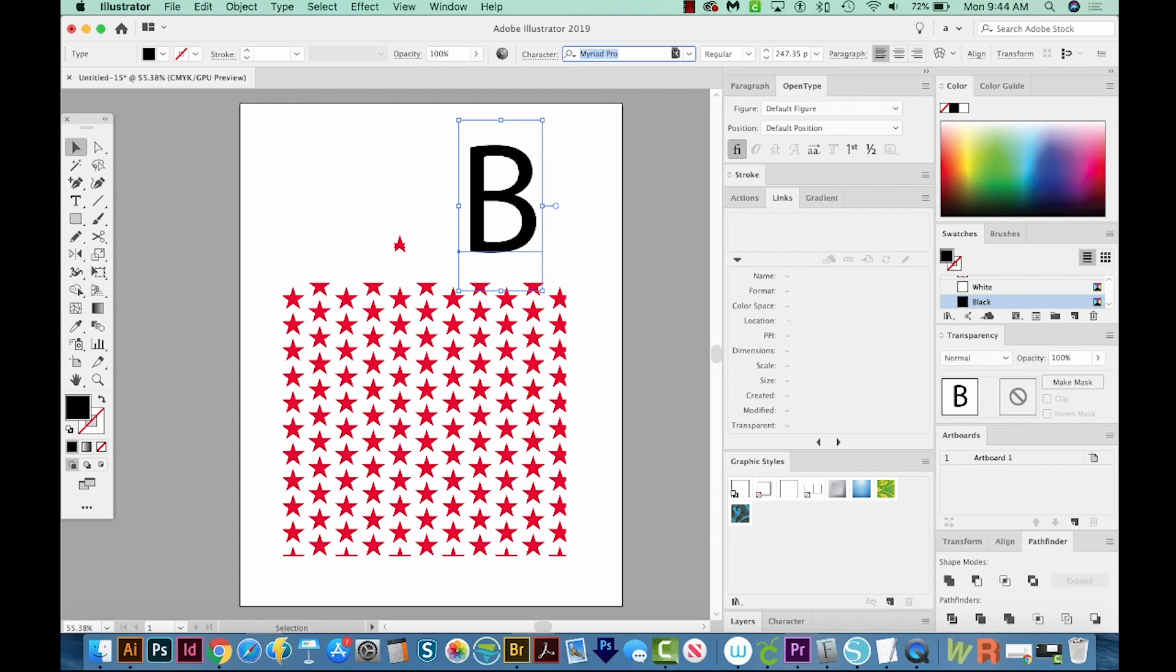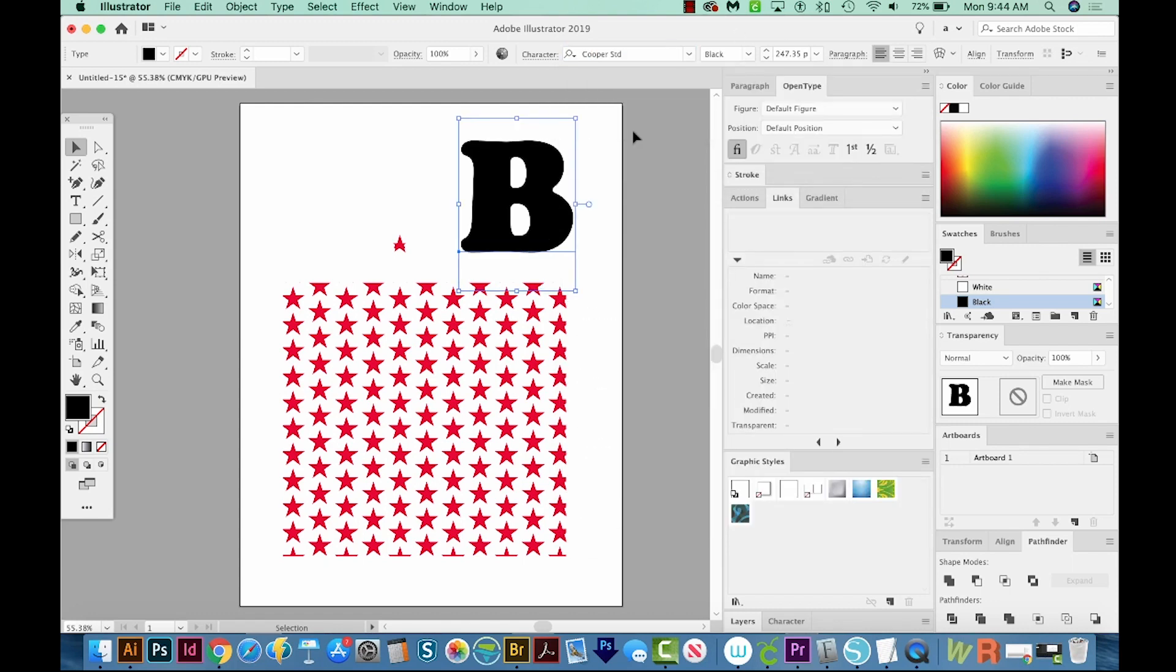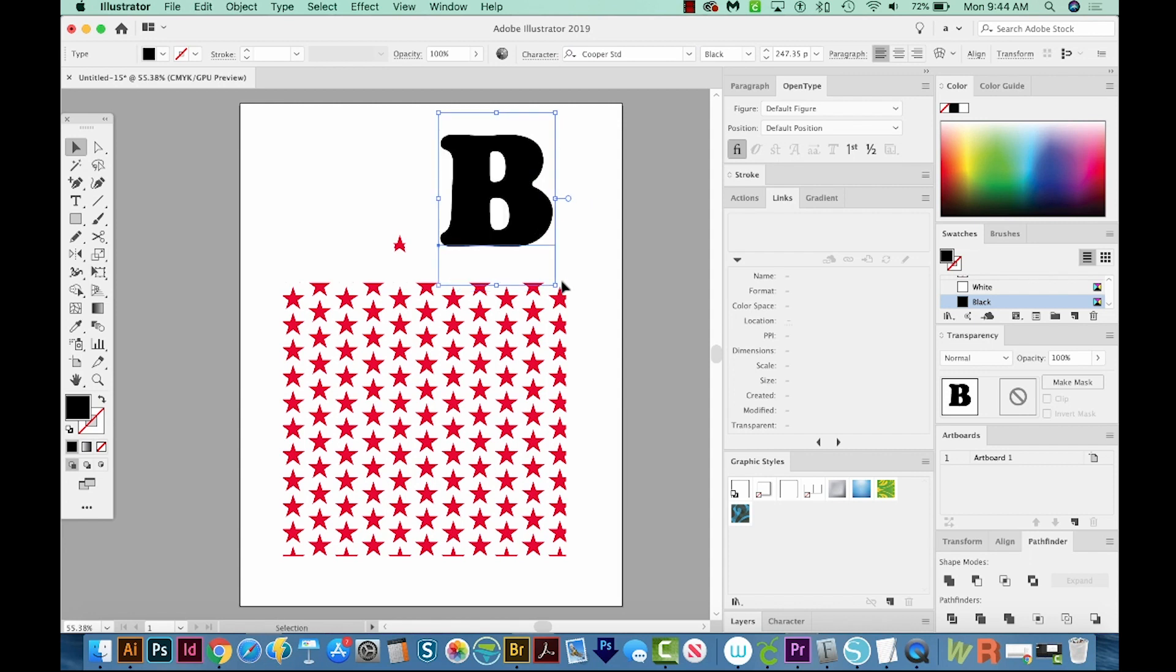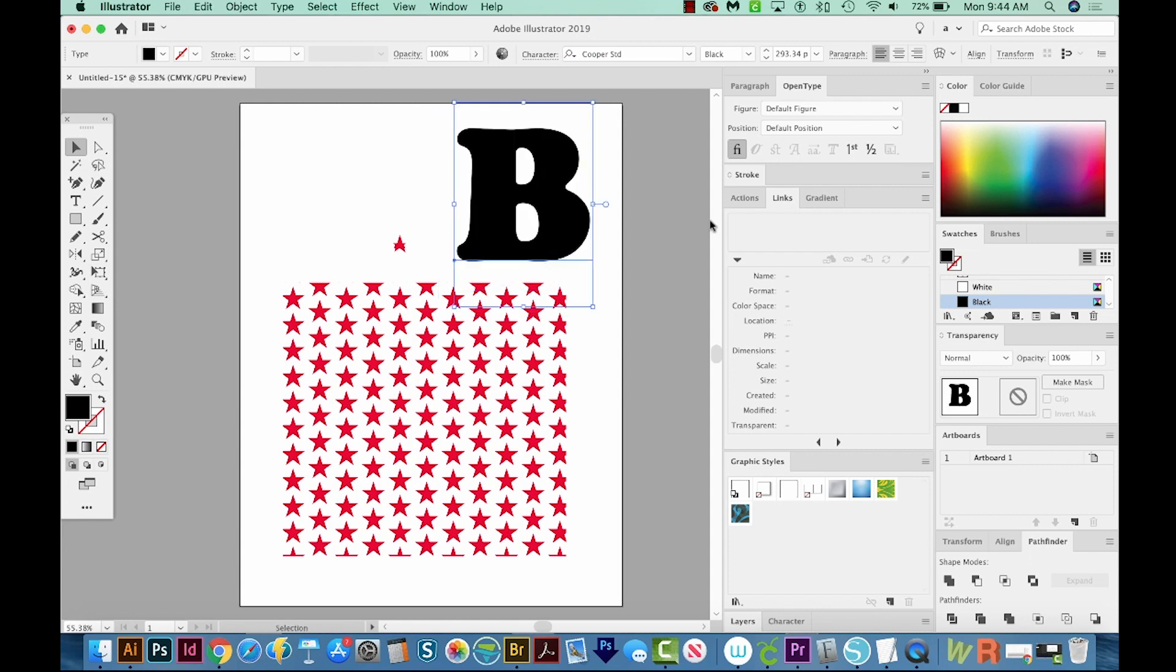But I like the font Cooper. So let's go with that. Okay, so we've got our big B now, make it just a little bit bigger.